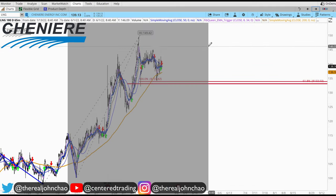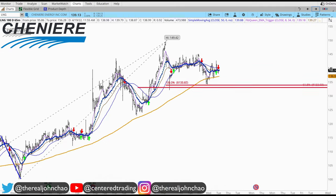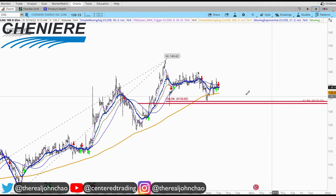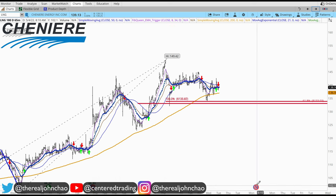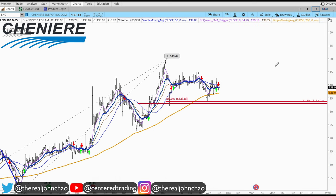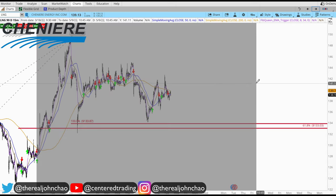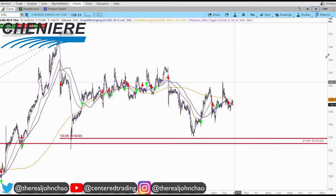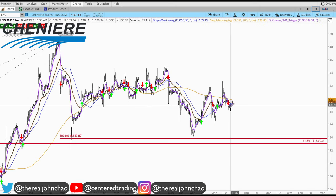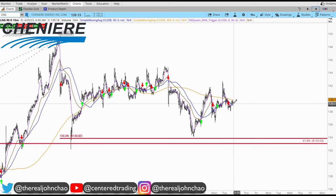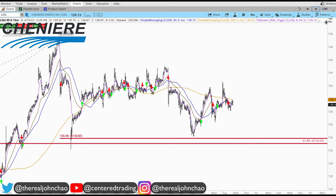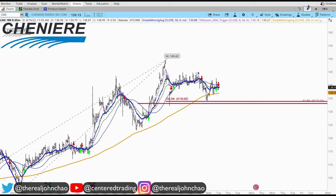Jumping on the hourly chart, price is trading nicely above that 200 moving average. We do have earnings coming up as well — we're in a strong sector. On a 15-minute time frame, if you want to go long, you want to make sure there's a trigger, where that 8 moving average crossed against that 34 back to the upside.